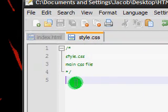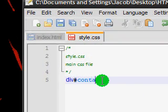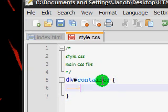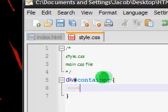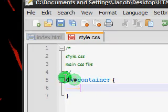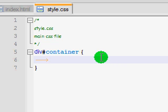And then we're just going to make the CSS for this container in here. So, div hash container. The hash means ID, of course, and container was the ID we gave it. And div just means it's an ID of a div.